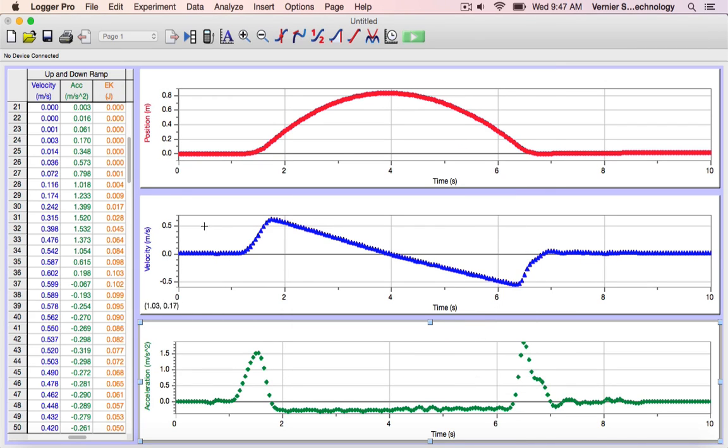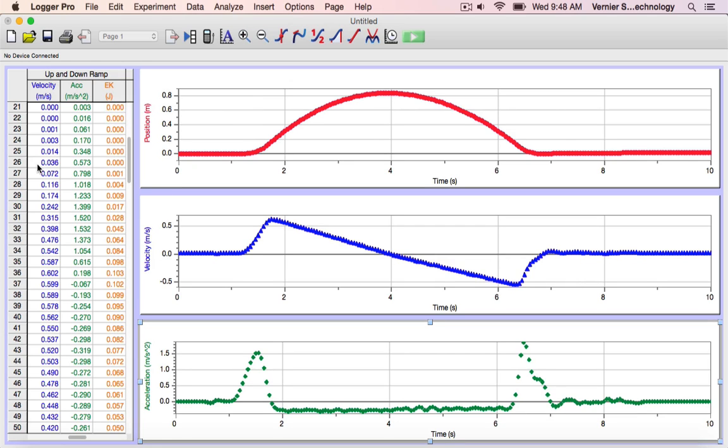You can see that a new column is added to my data table, kinetic energy. For each of the times, the kinetic energy has been calculated by multiplying 1 half times the mass times the velocity, the value of the velocity in the column here.